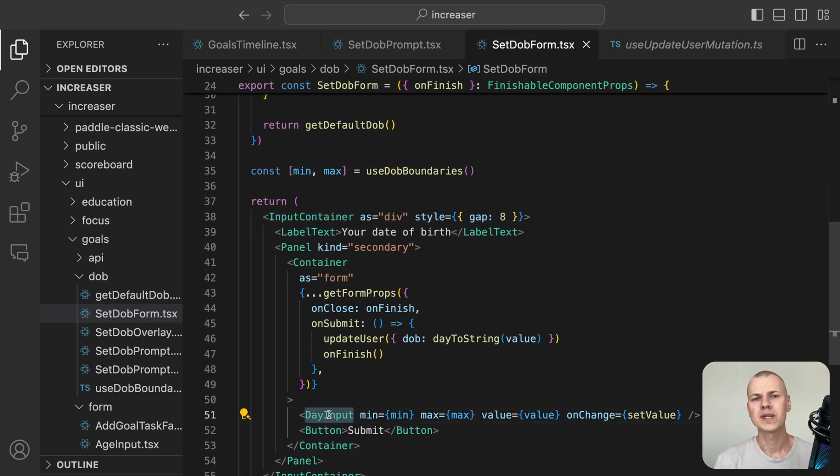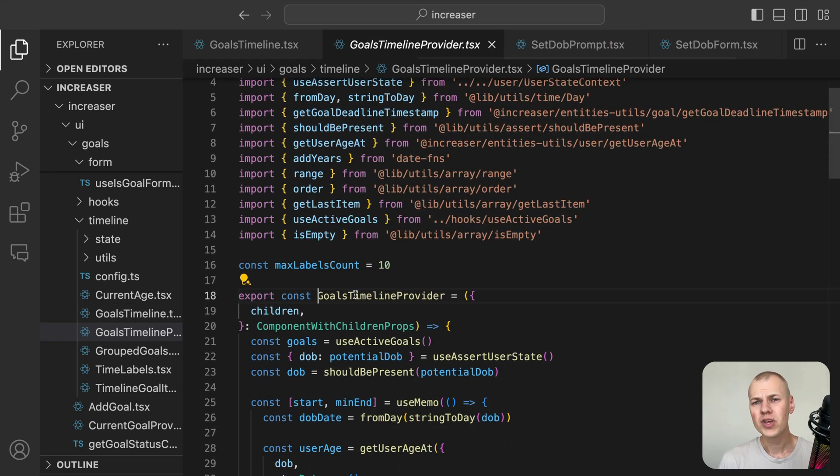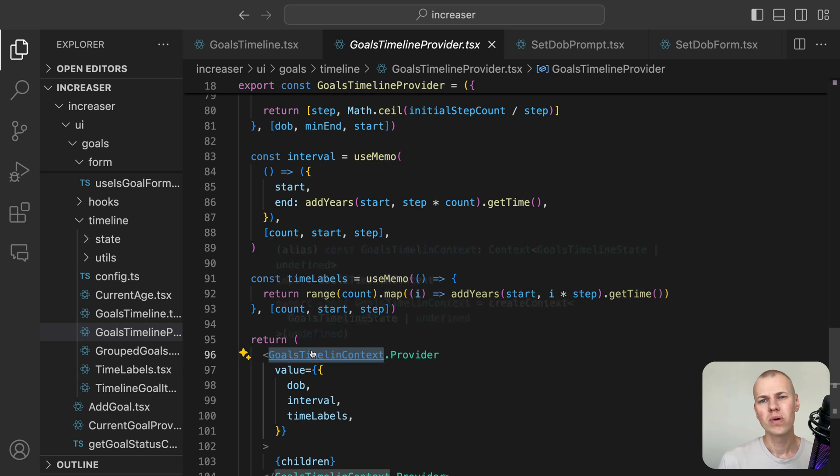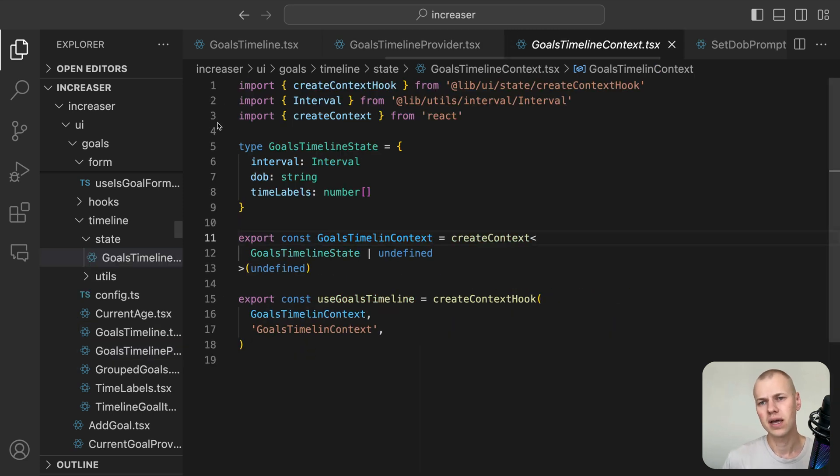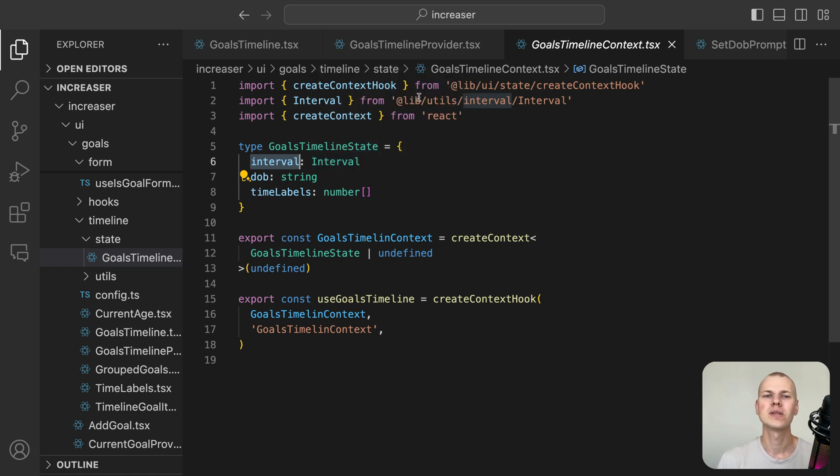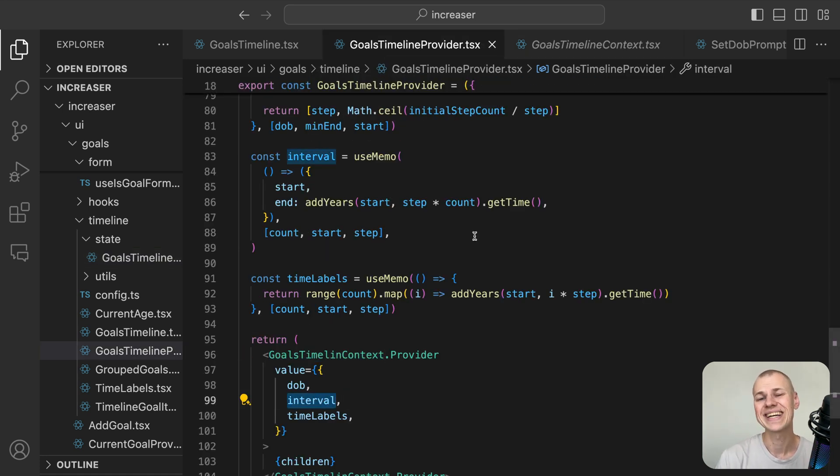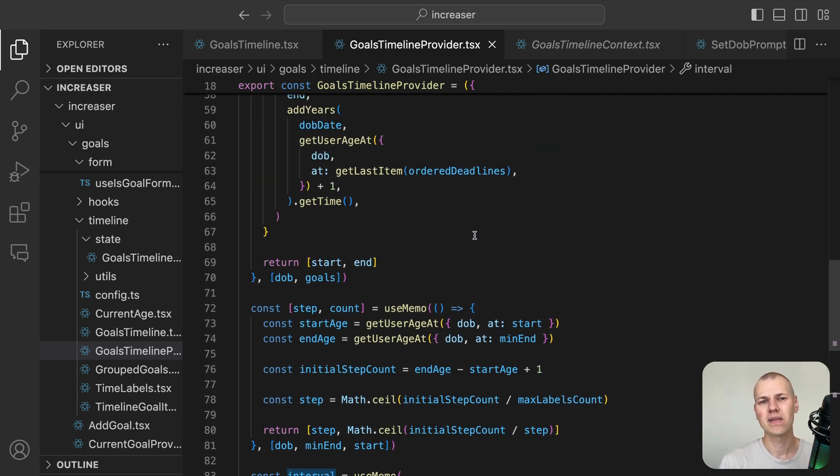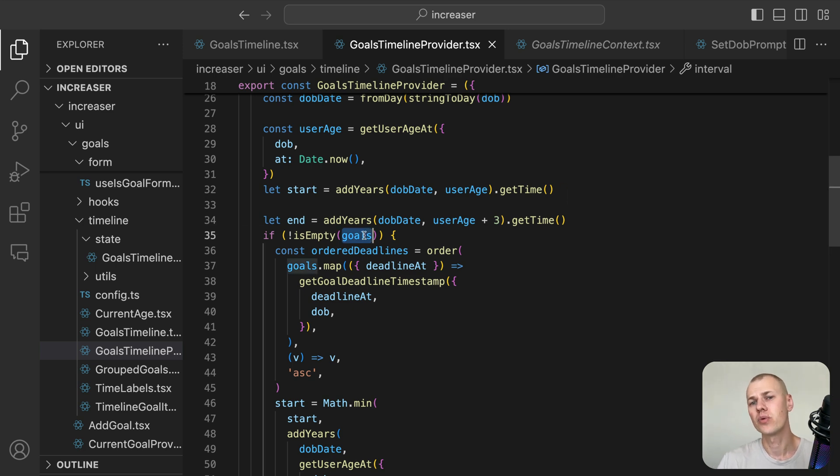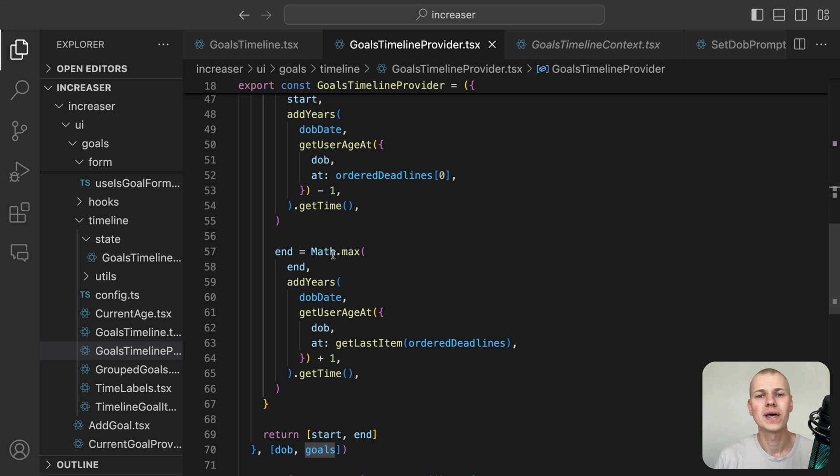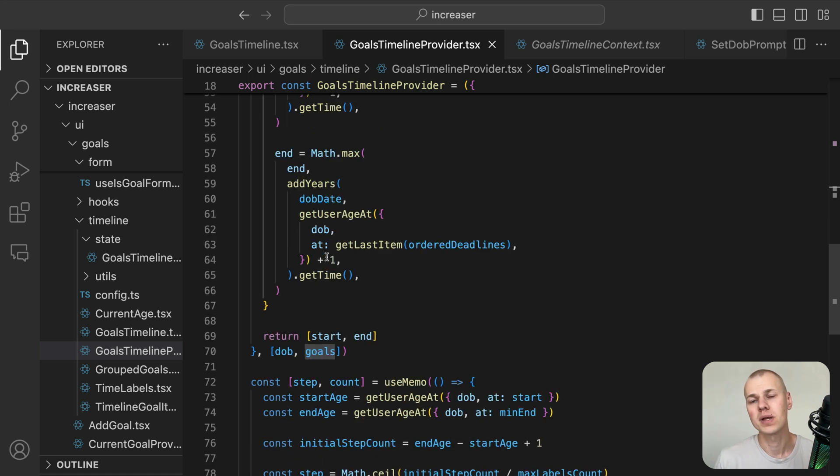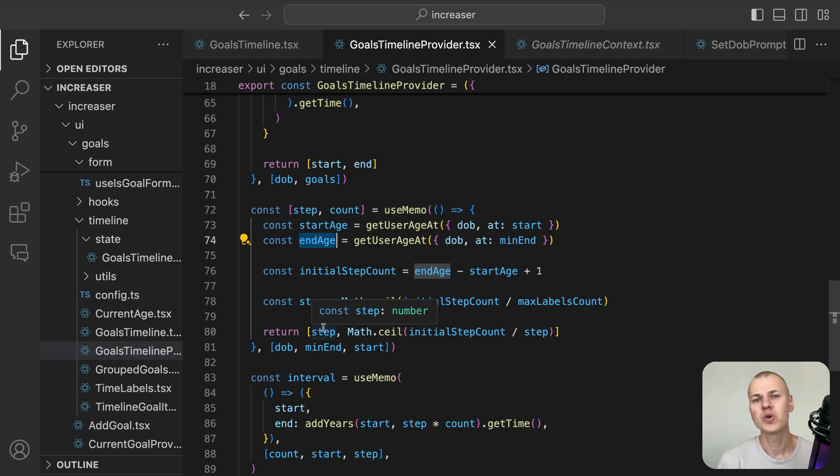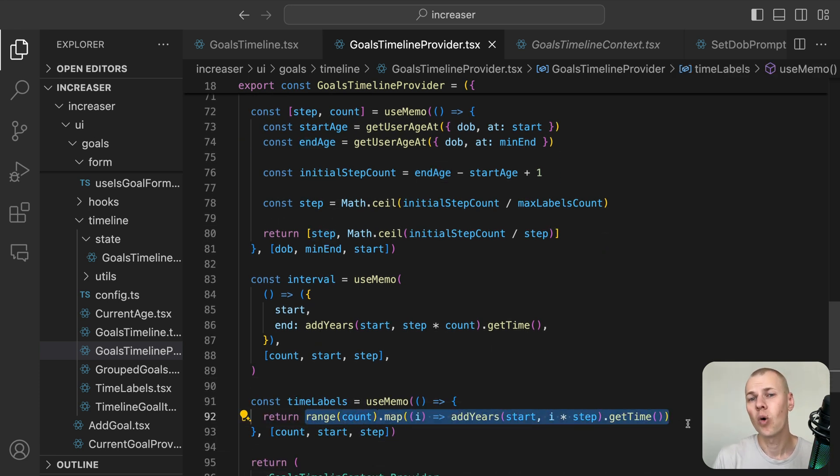Let's move on to the timeline and define the necessary context for this component. We need to have an interval for the timeline to know where it starts and ends, the date of birth, and array of time labels. The goals timeline provider component calculates the timeline interval based on the user's date of birth and active goals. The start of the timeline is either the user's birthday three years from now or the last goal deadline plus one year. We also assert the date of birth and calculate time labels to ensure that the maximum number of labels is 10, even if the user has goals spanning more than 10 years.